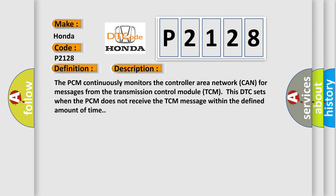The PCM continuously monitors the controller area network CAN for messages from the transmission control module TCM. And this DTC sets when the PCM does not receive the TCM message within the defined amount of time.